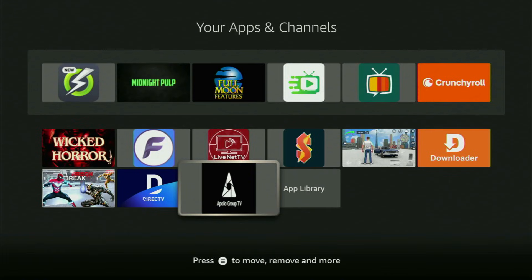How's it going? Today I'll show you how to get the Apollo Group TV application to your Fire Stick or Android TV device.